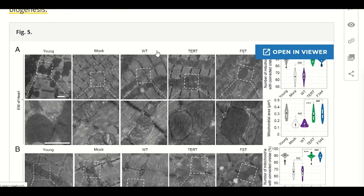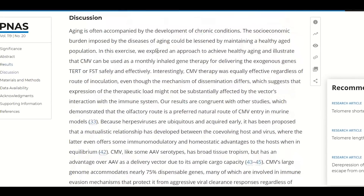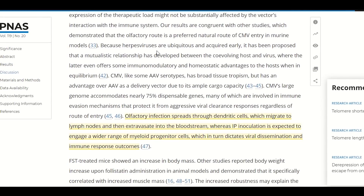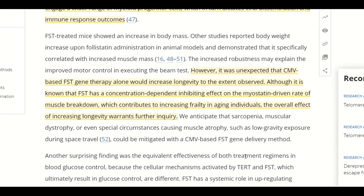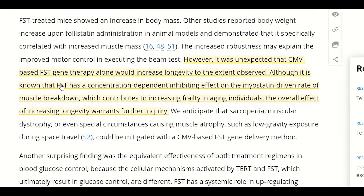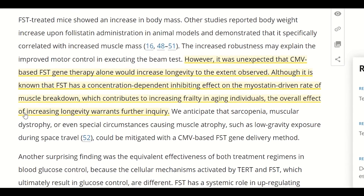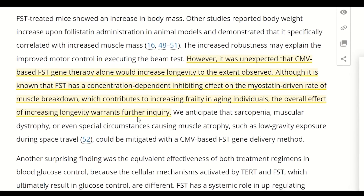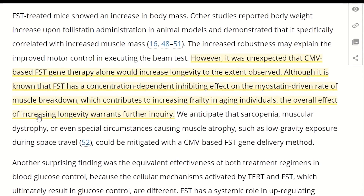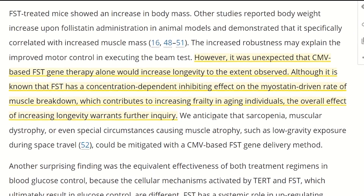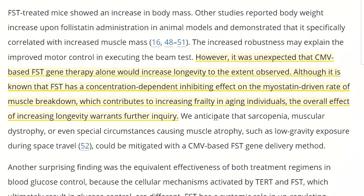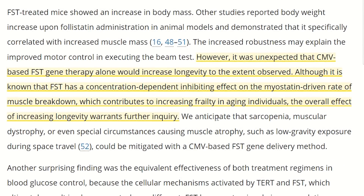However, this longevity benefit was surprising. As the article states, it was unexpected that the follistatin gene therapy alone would increase longevity to the extent observed. Although it is known that follistatin has a concentration-dependent inhibiting effect on the myostatin-driven rate of muscle breakdown, which contributes to increasing frailty in ageing individuals, the overall effect of increasing longevity warrants further inquiry.